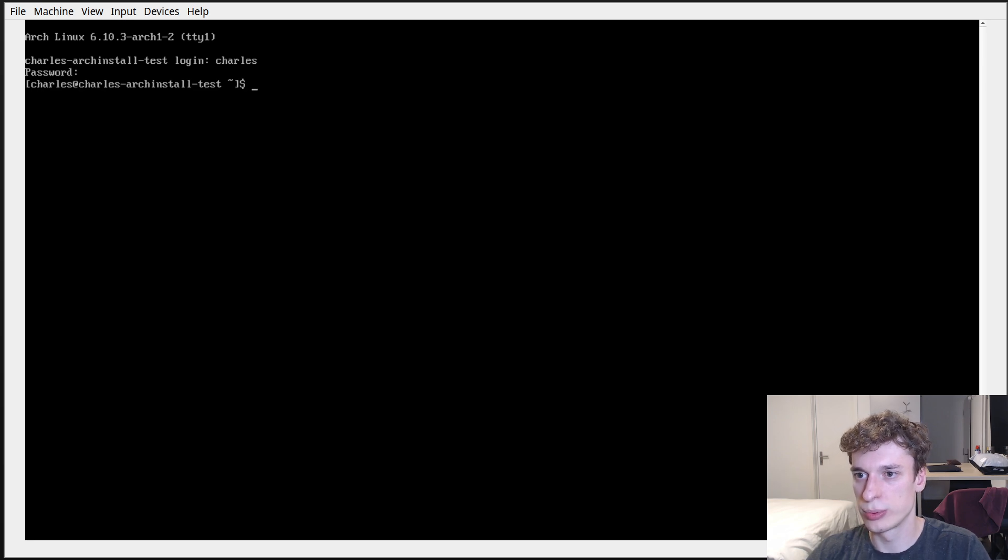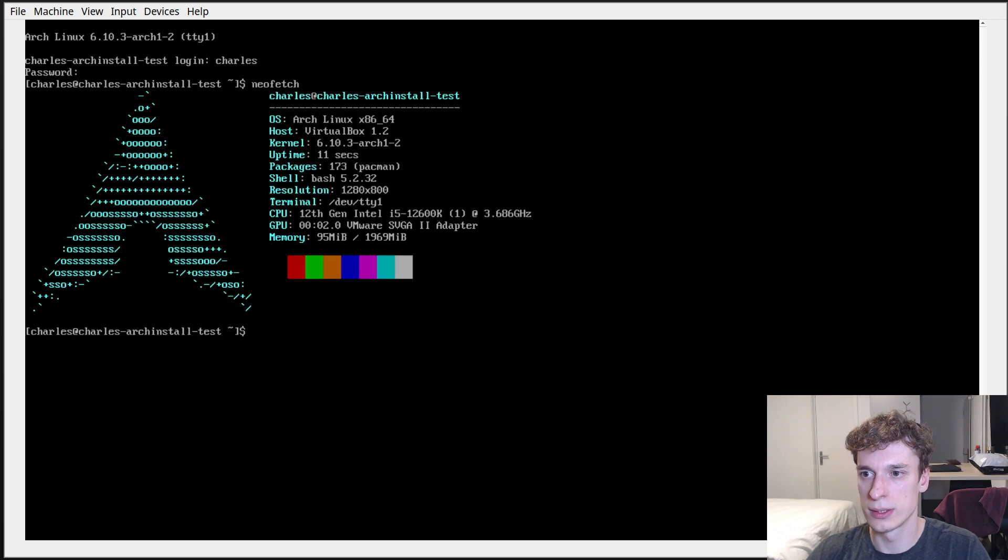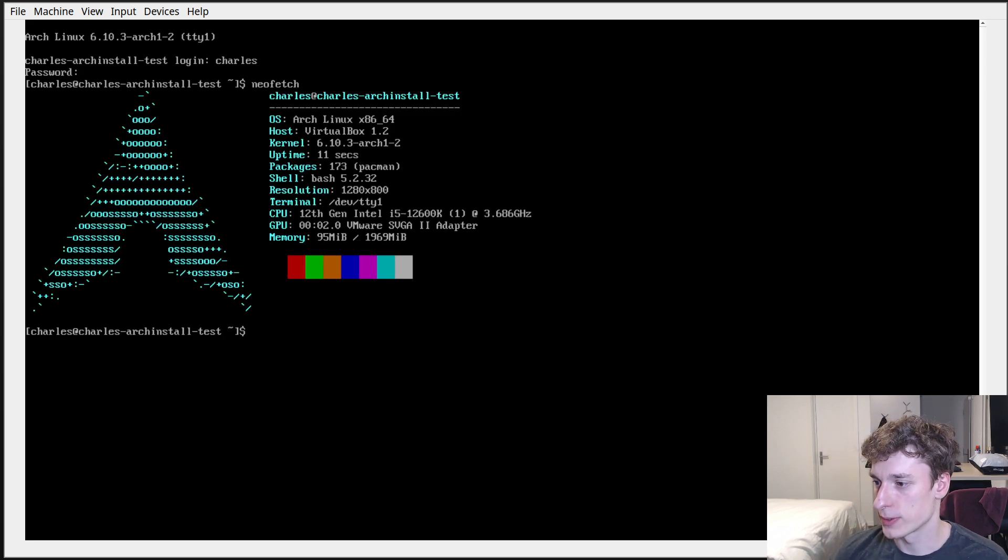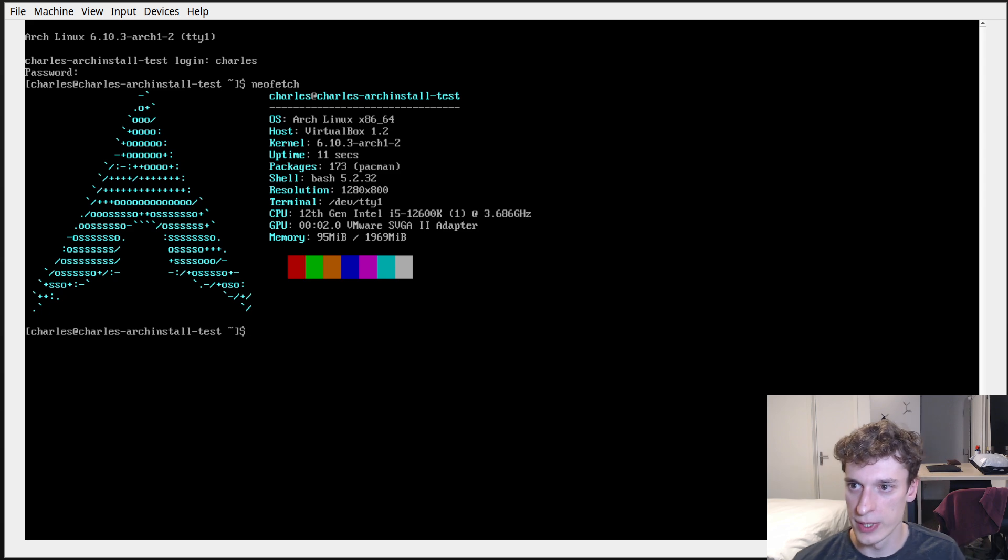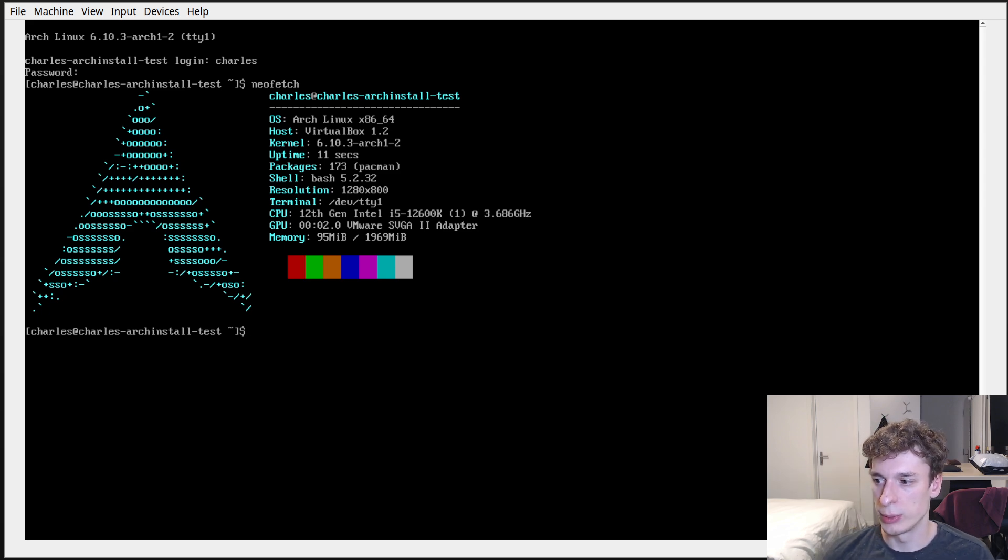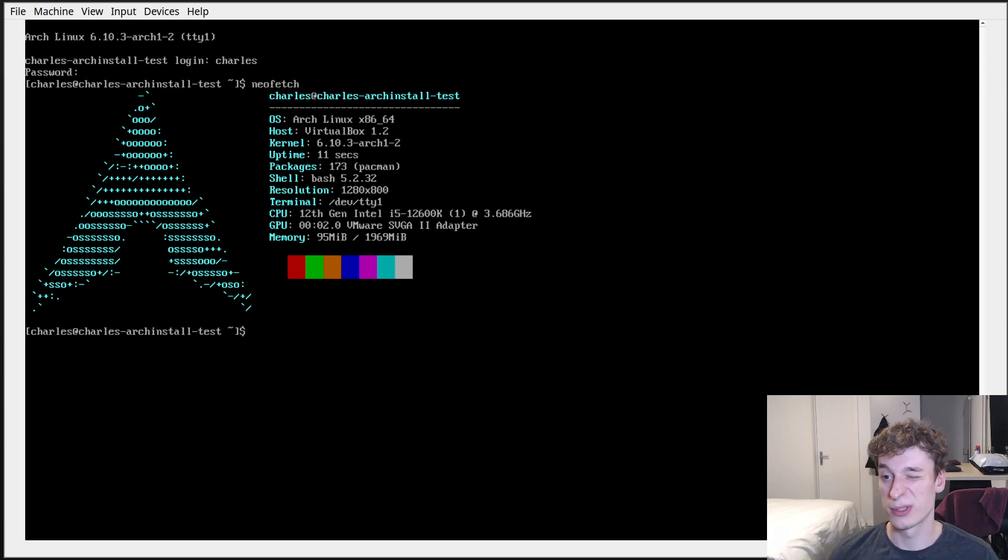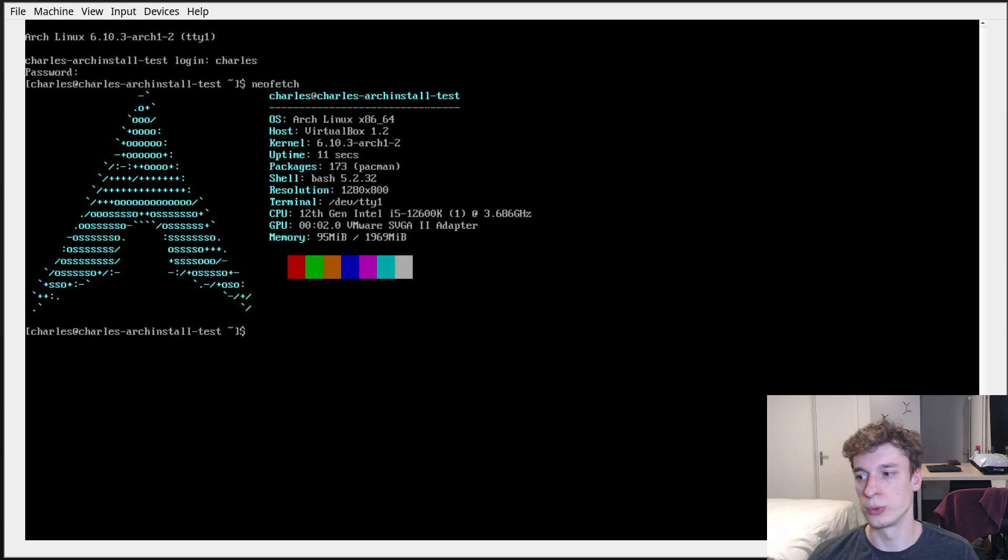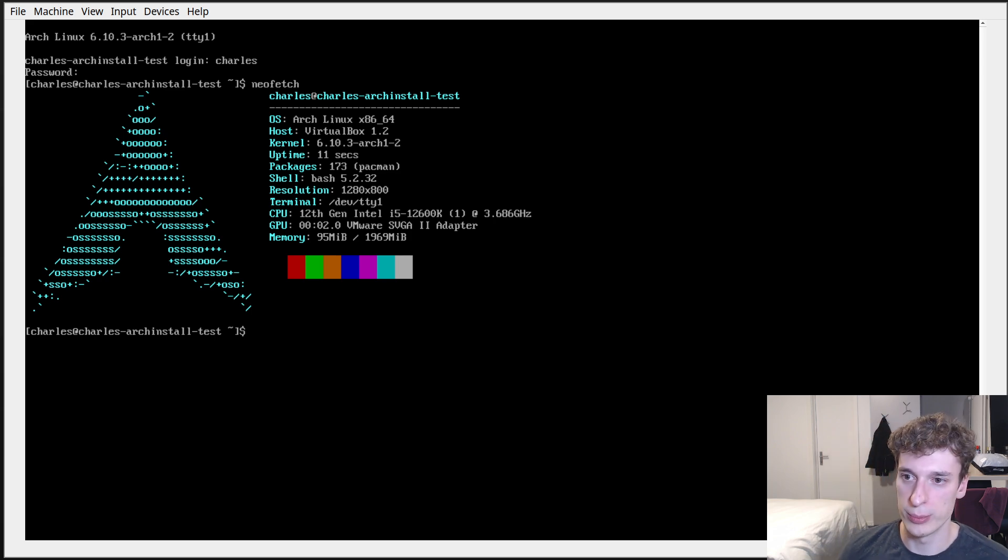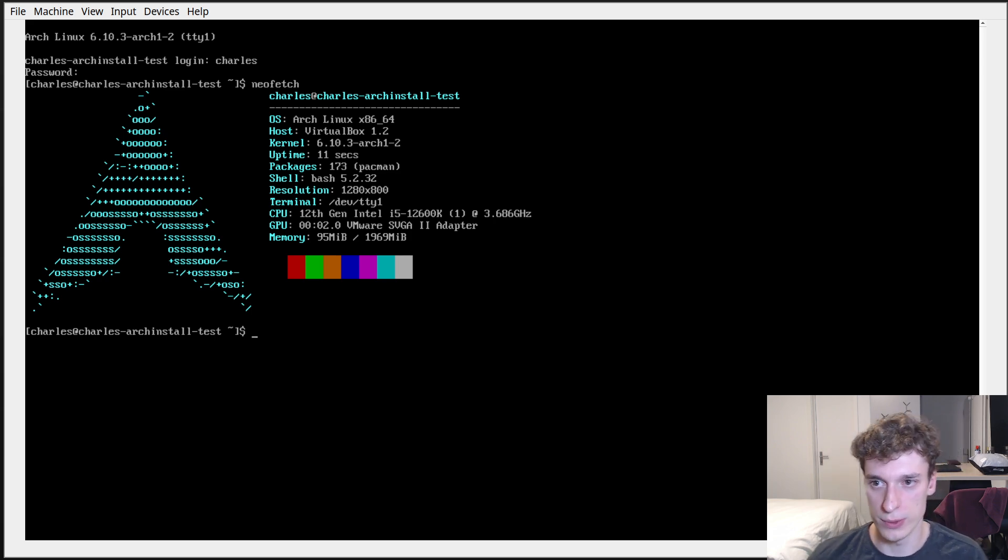And yeah, that's it. You have a fresh Arch Linux install. And yeah, maybe you should do a video on like what you do after your minimal install, like how do you install a window manager, Xorg.